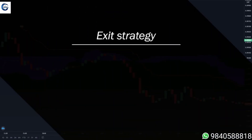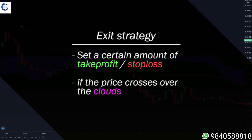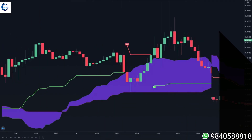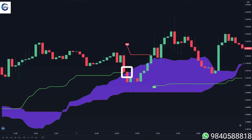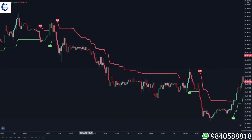For our exit strategy there are a couple of ways you can do this. The first one is you can set a take profit or a stop loss, so you close your trade if it reaches a certain amount of profit or loss. You can also close your trade if the price crosses over the clouds — like in this example where the candle closed inside the clouds, so you can close your position there.